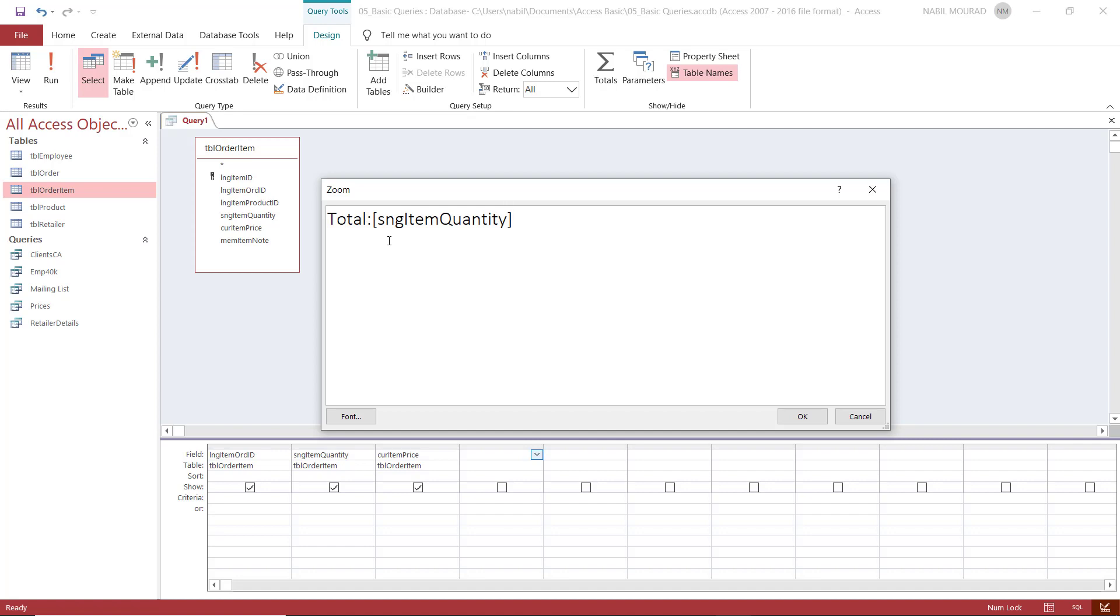I want to multiply it by the unit price. So I type a multiplication symbol. And then for the price, I'm going to open a square bracket one more time. And the name of the field, the developer name of the field, is CUR item price. And I close the square bracket.